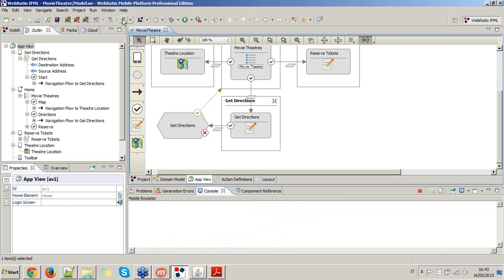Once I have the action definition, let me rename it to 'Get Directions'. Then I can connect it to the form using a navigation flow linked to the start event, and connect the success flow to the home screen of the mobile application. On this navigation flow I'm going to bind the destination address and the source address. Then I generate the mobile application again.